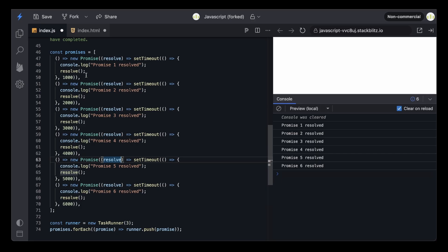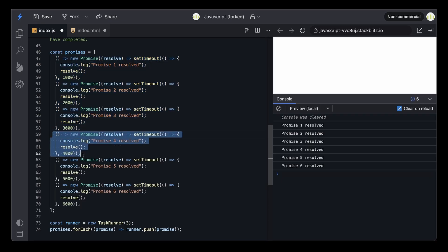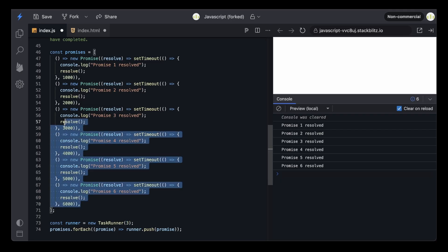This number here is the concurrency limit. If I've put three, that means the first three tasks need to run concurrently — at the same time. Only after that, the next tasks need to be pushed into a queue for further execution. Once the concurrency limit is reached, which is three in this case, the remaining tasks need to be pushed into a queue and executed only after the current task has finished.